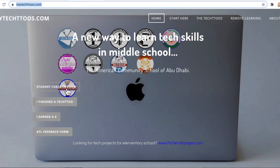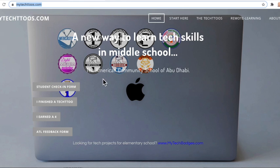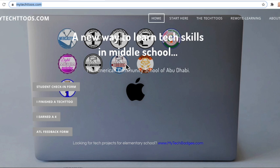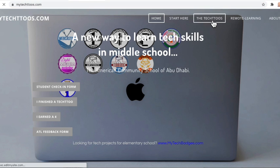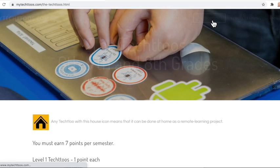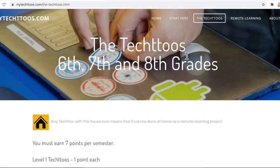You've already done the student check-in, which you know everything about, hopefully, by now. If you don't, go back and watch that video because this is not the video about that. This is the video about working on your very first Tech 2. All right, so you're in here, and you're going to go right here to the Tech 2s. I'm going to click on that. There we go. That opens that up.